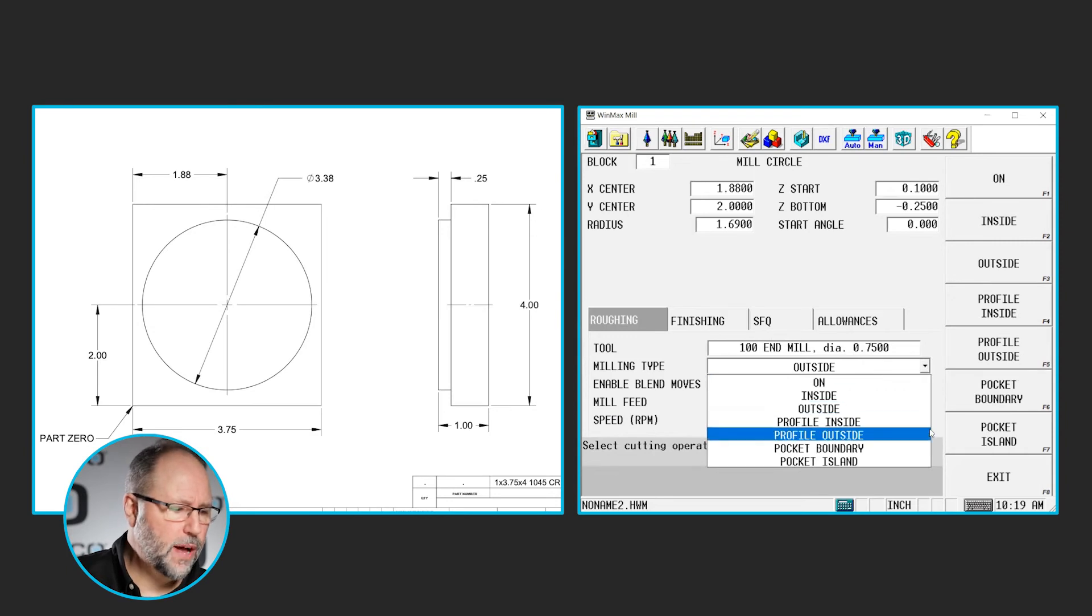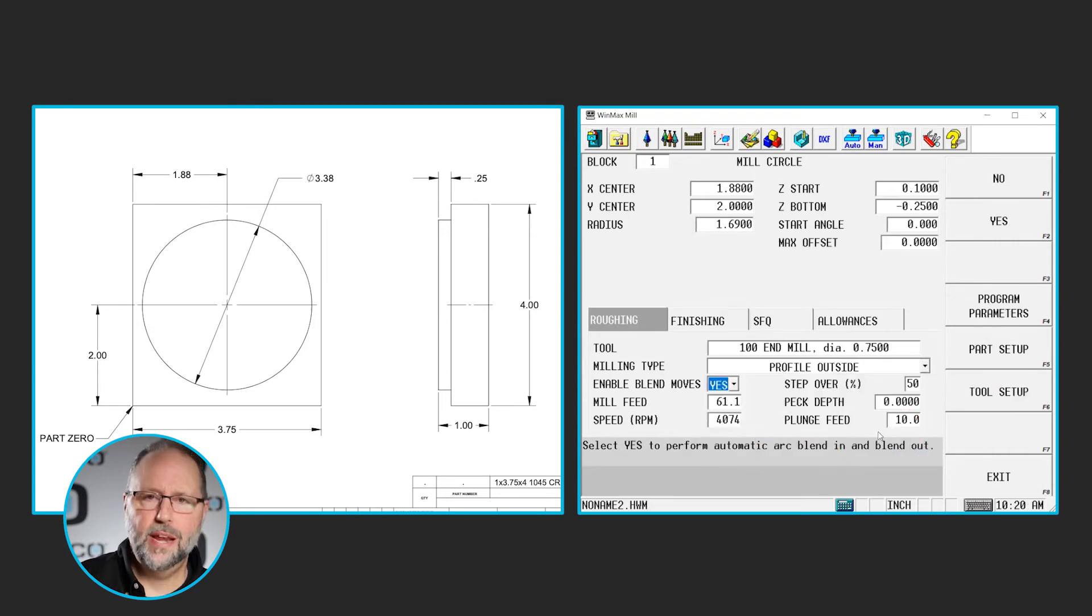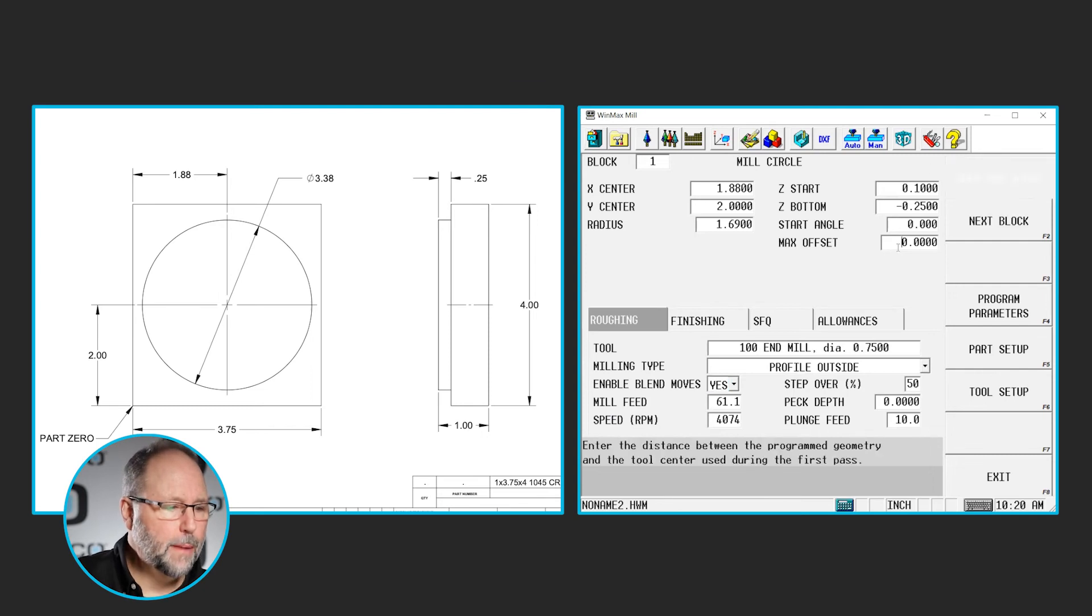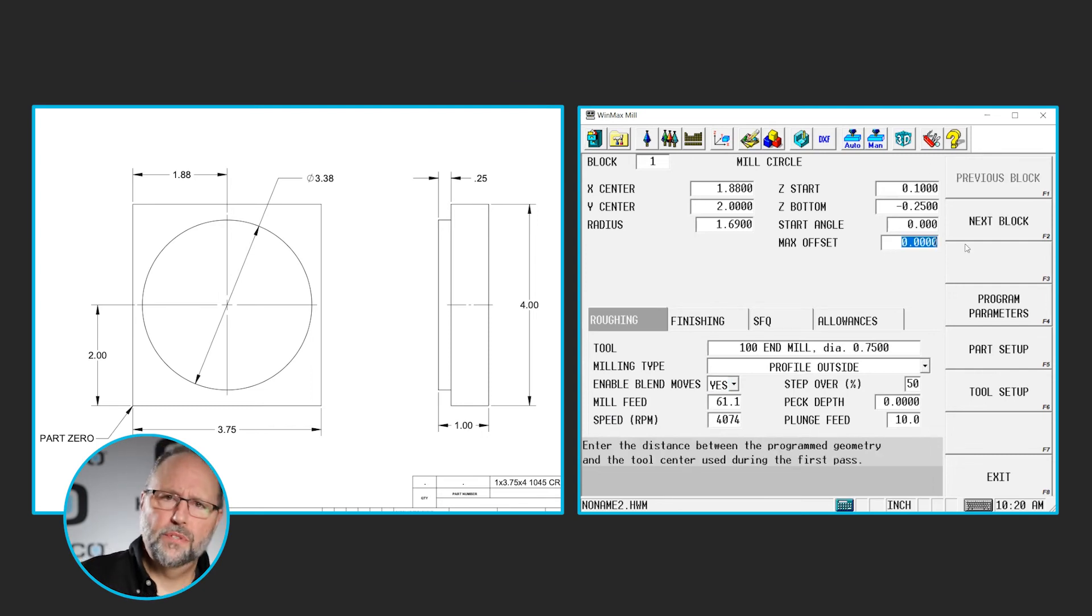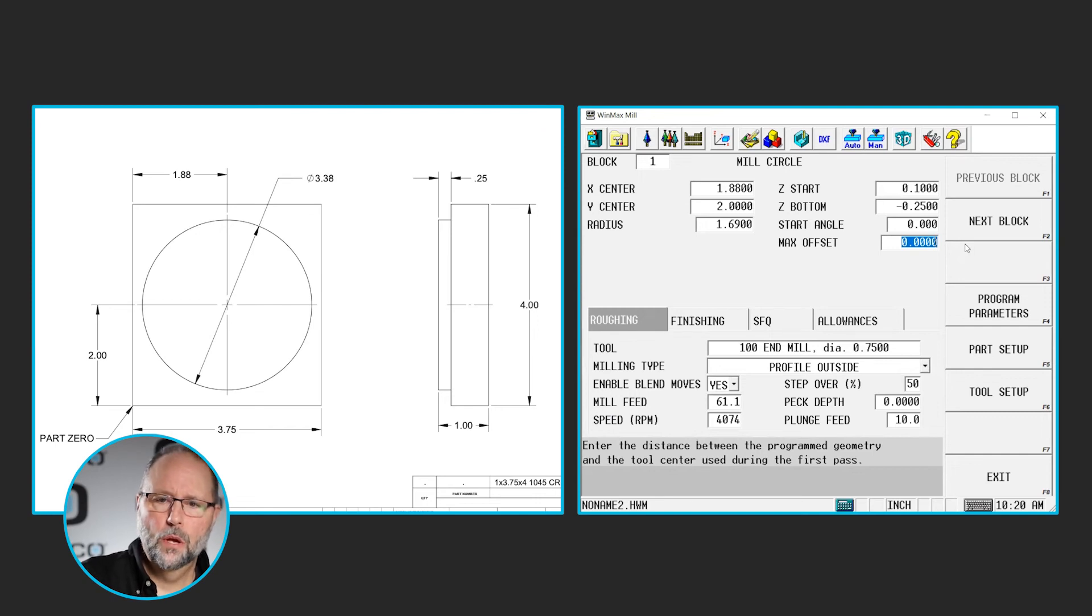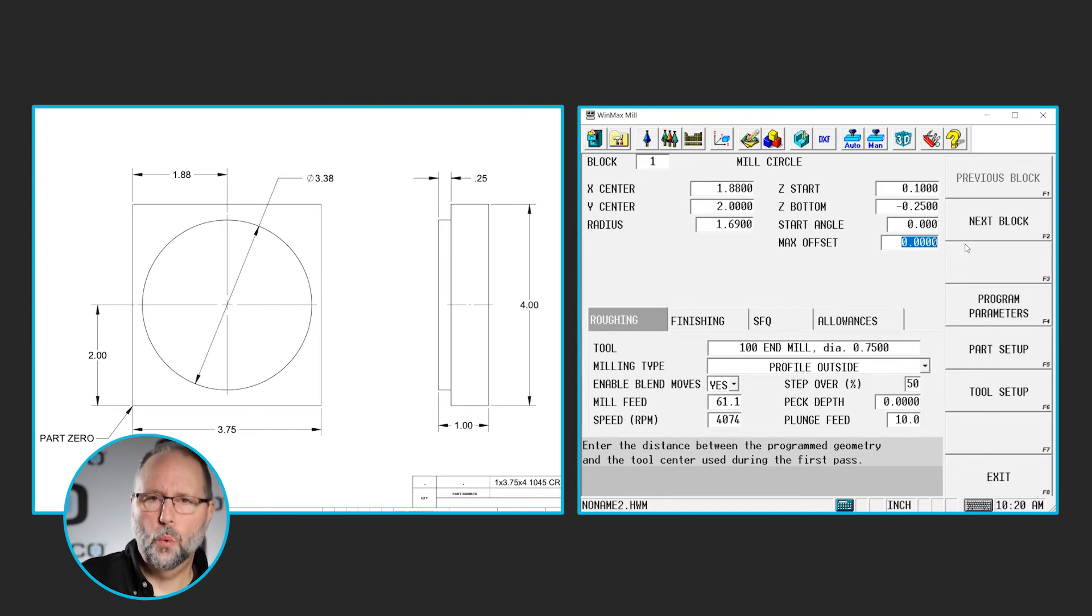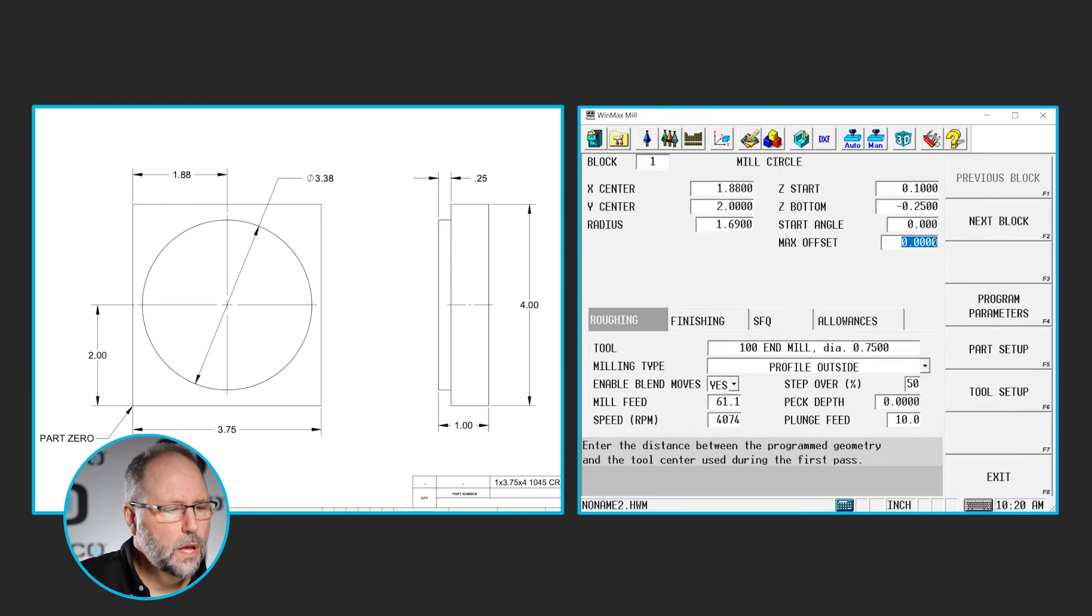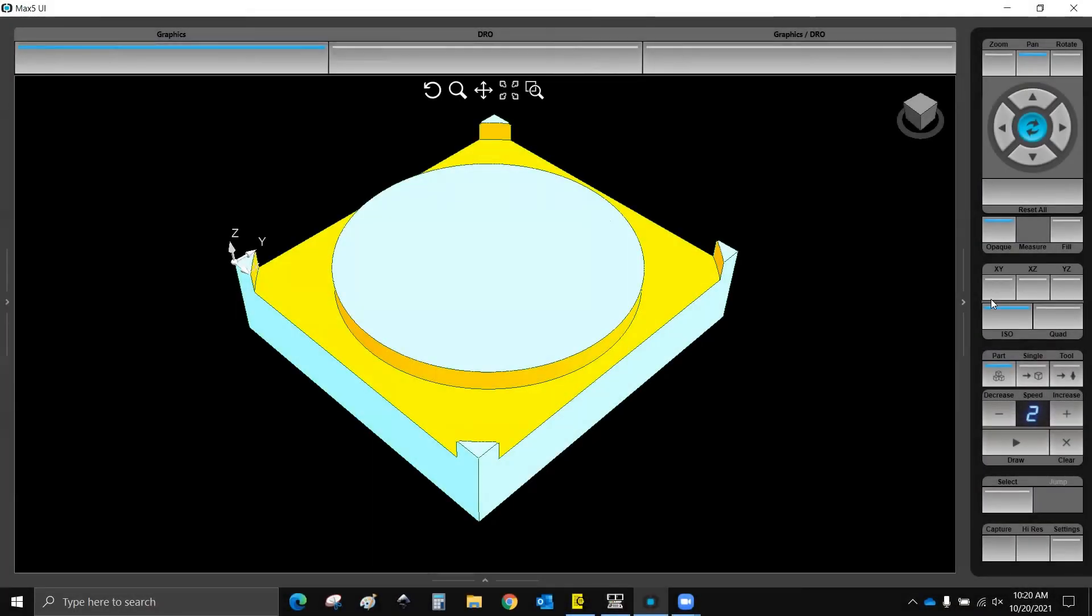What profile inside or outside does, it gives us a new field that shows up here, and it's called max offset. The max offset is the distance from your finished feature to the corner of your material or the distance away from the part, the feature that you want to start, plus the radius of the tool.